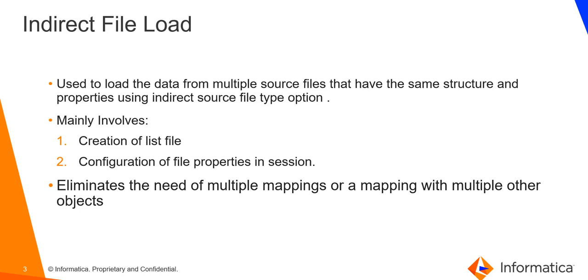Indirect file load eliminates the need of multiple mappings or a mapping with multiple objects. Suppose there are multiple files with same structure and properties and we do not use indirect file load, then we might have to either create multiple mappings to read one file each in one mapping and load it to the target. Or this could also be achieved by having multiple source definitions, one each to read the file and then union transformation to combine the data and load it to the target.